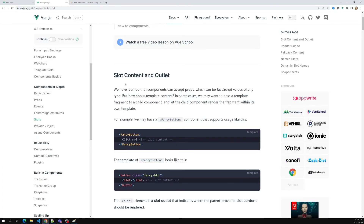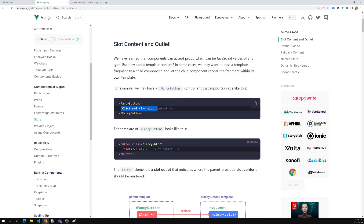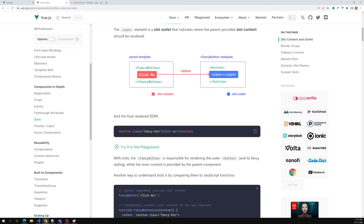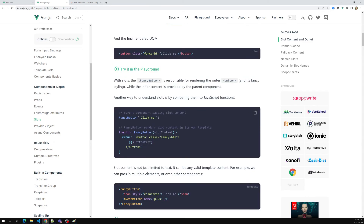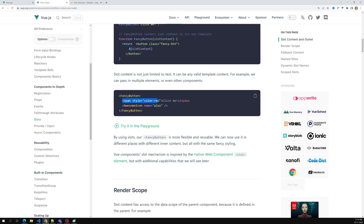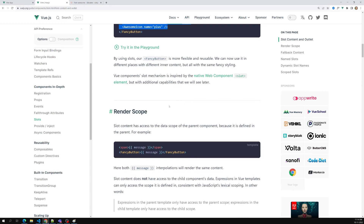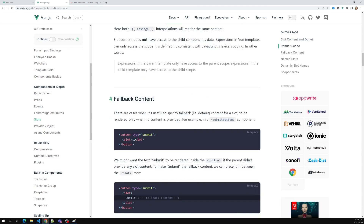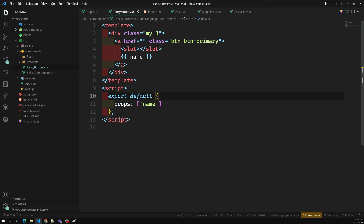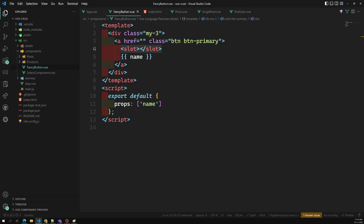In Vue.js, the slots concept works like this: whatever content you write between the opening and closing component tags will be placed wherever the slot element is used inside that component. This is the basic slot introduction. We will learn render scope and other slot-related concepts one by one. So this is the slots basic thing — the content placed in between the component tags will render in place of the slot.